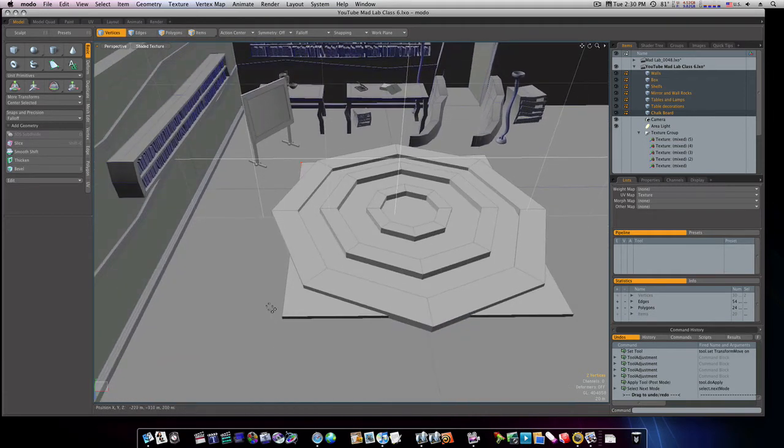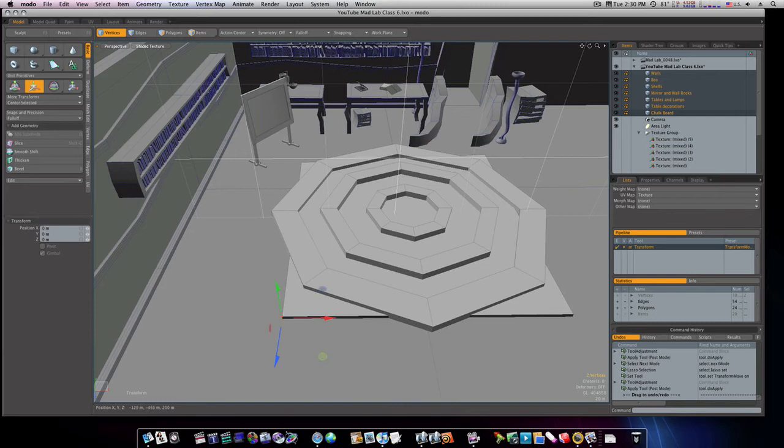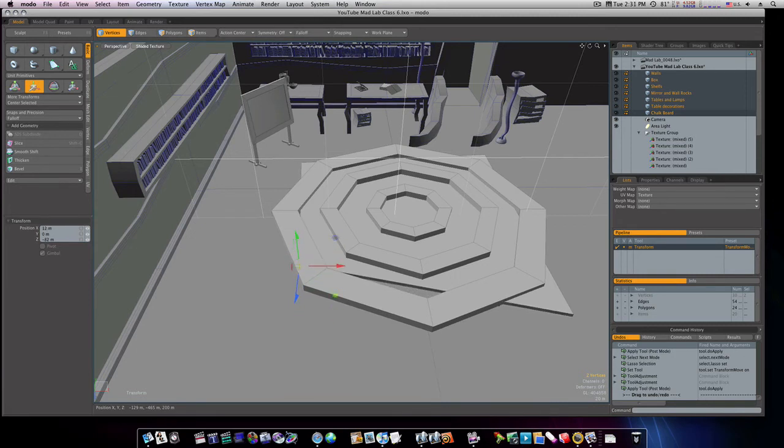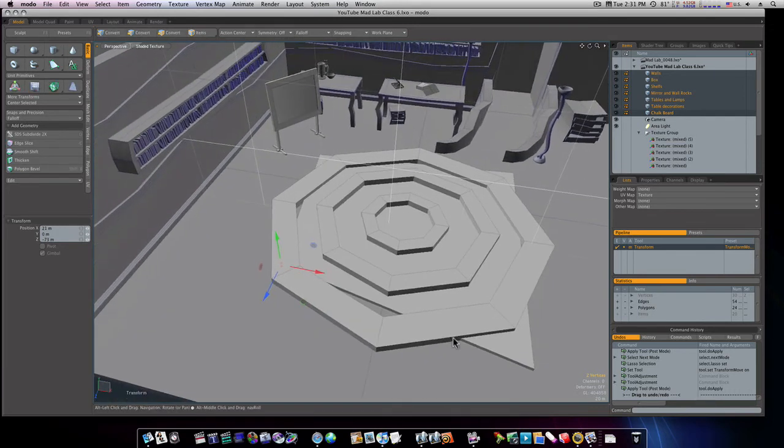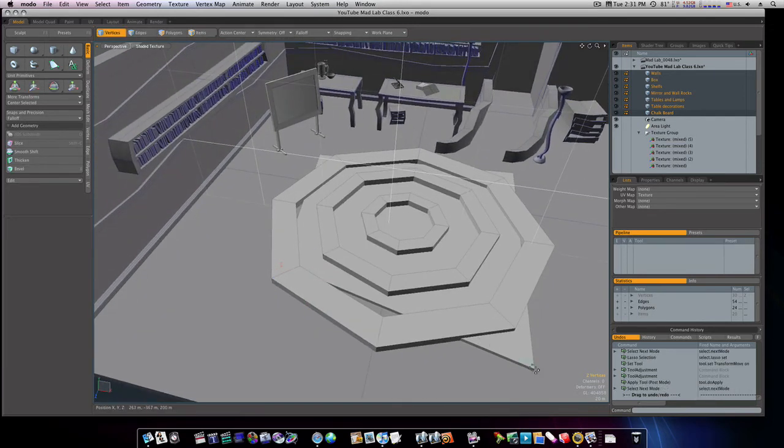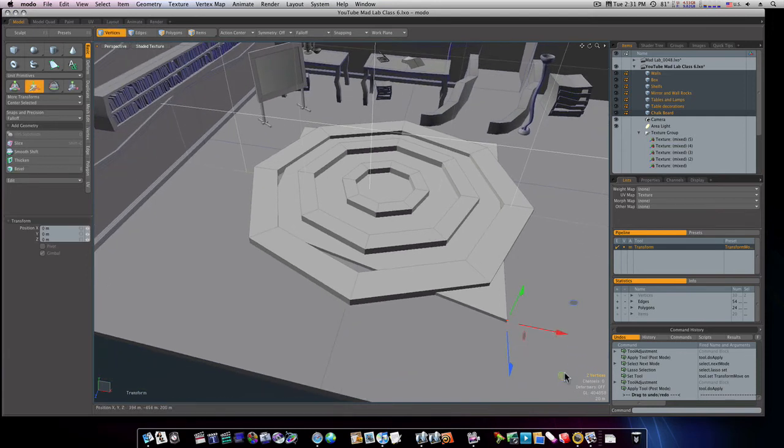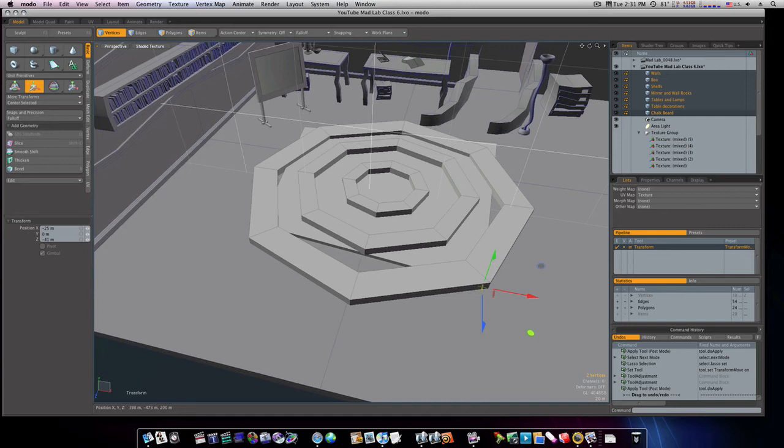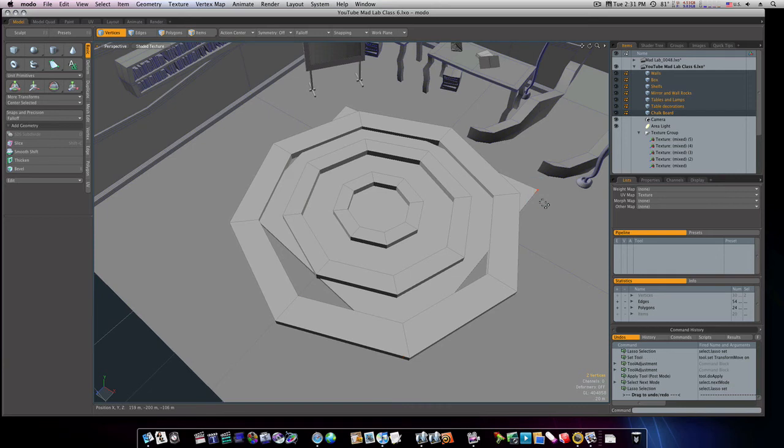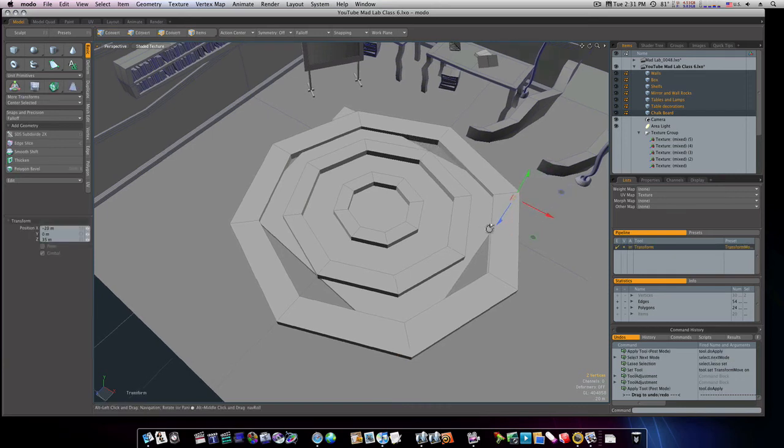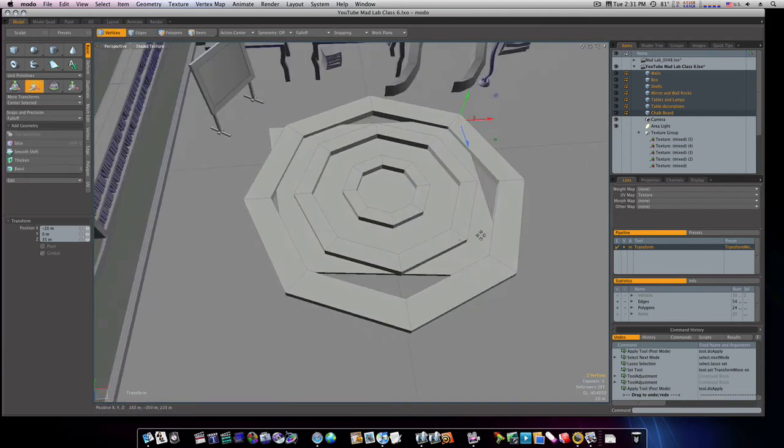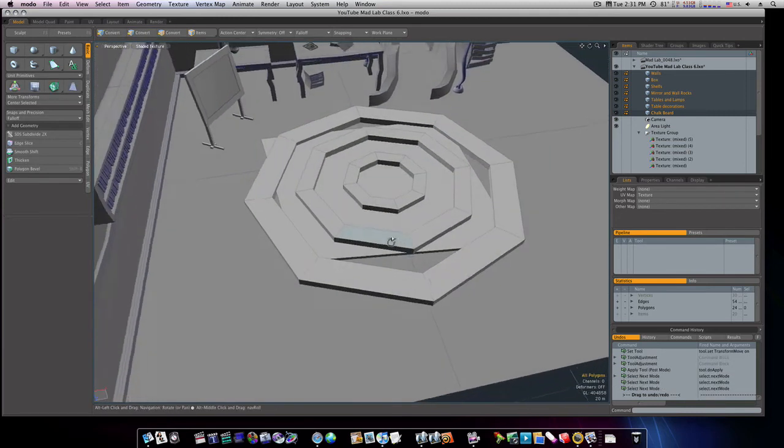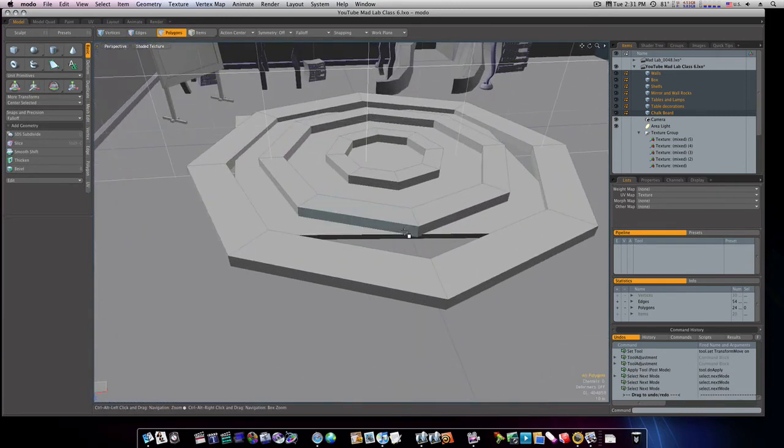Let's do these. Looks pretty good there. And don't worry, we're gonna fix all this. Now let's do these, like so. And let's get this one. Now I'm gonna select in polygon mode.